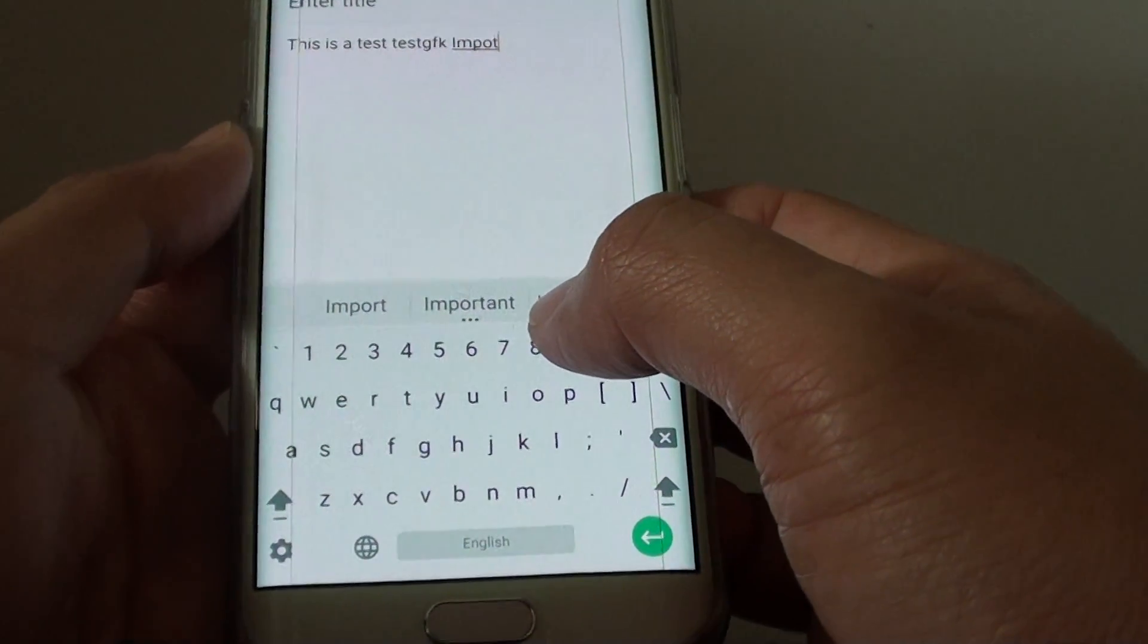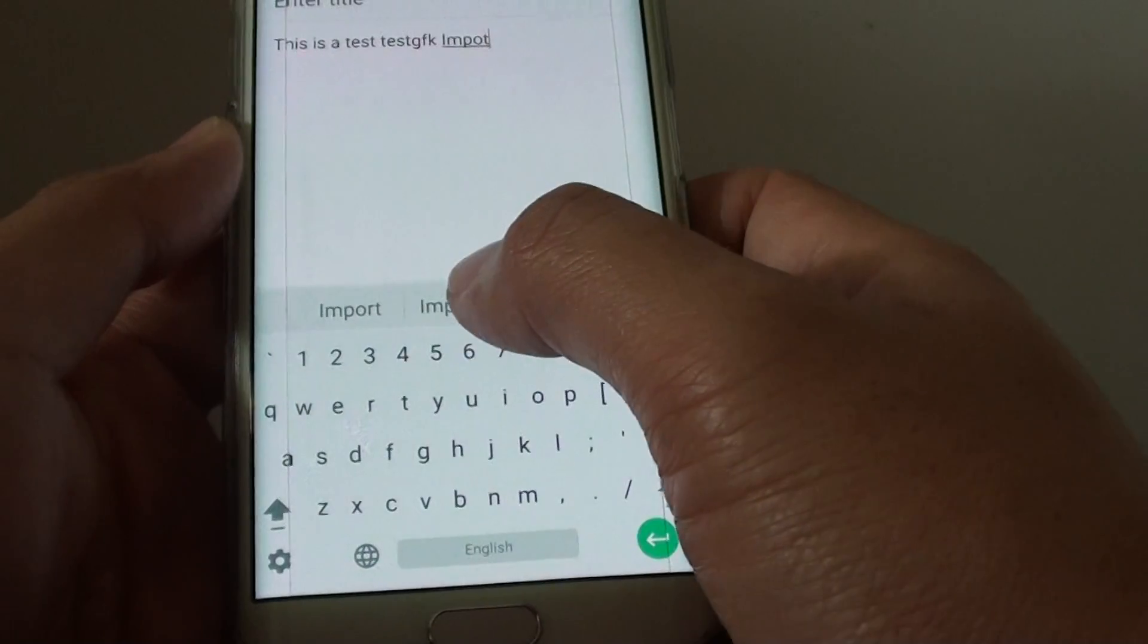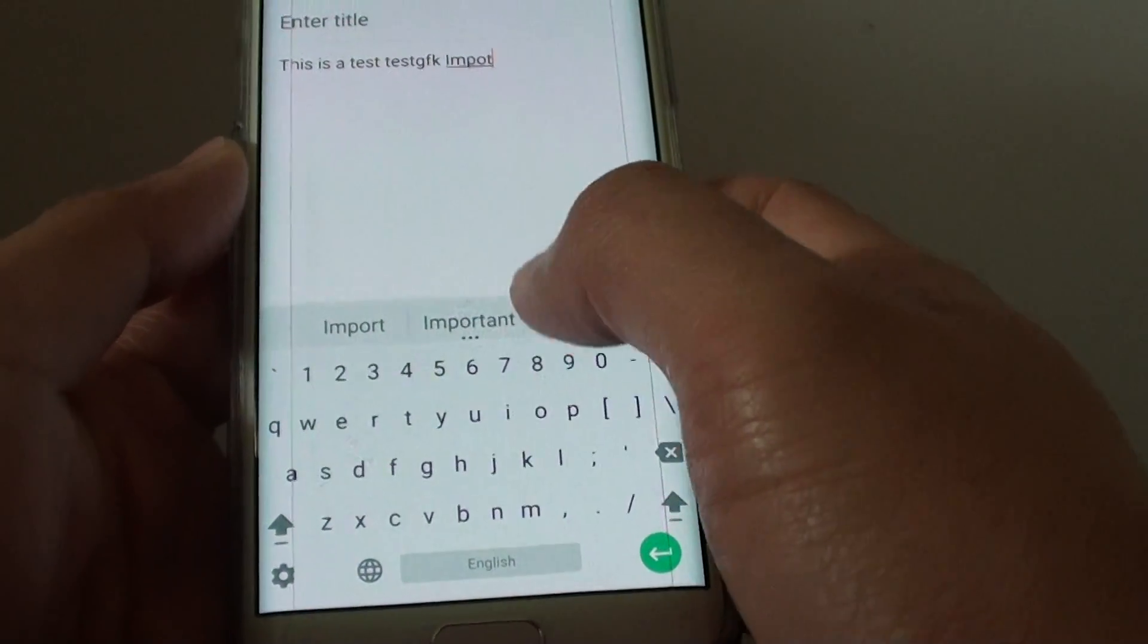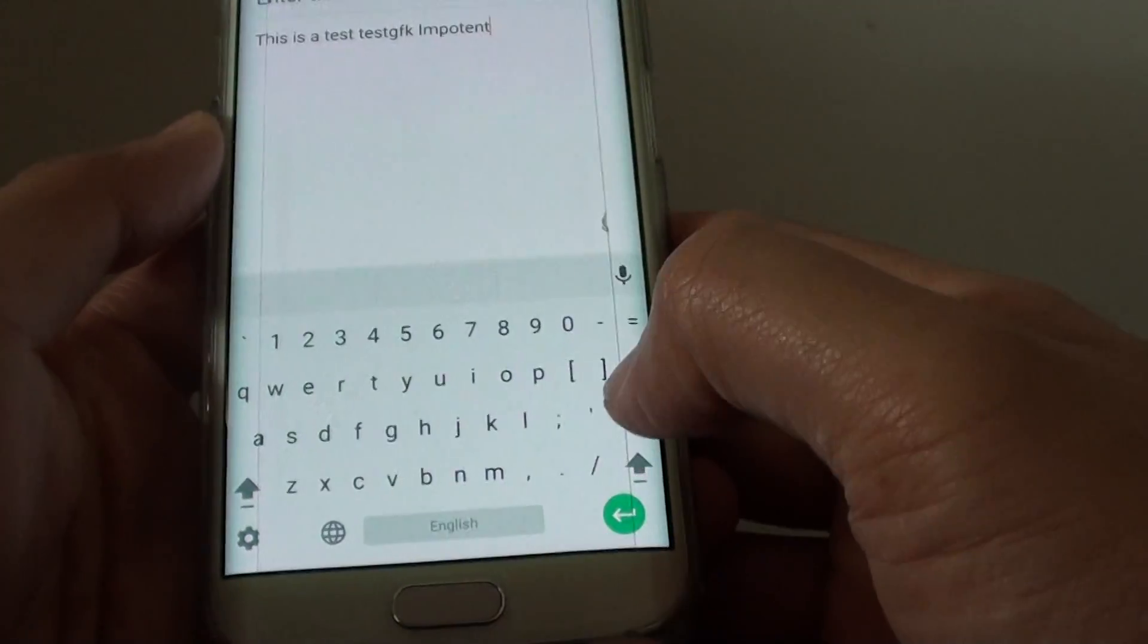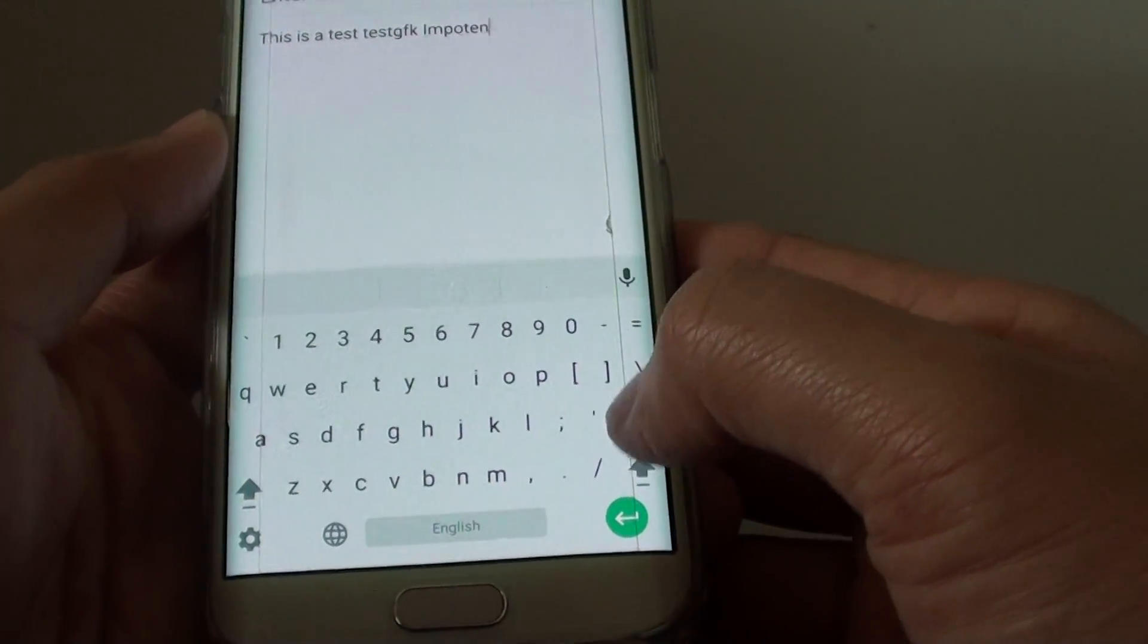So here it is. It shows the word Important. That's the word I want. So I want to tap on it to use it. Not Important but Important.